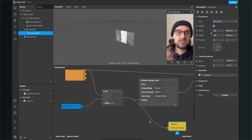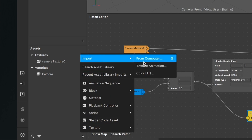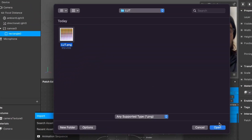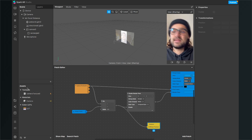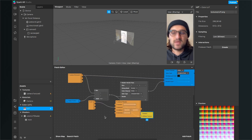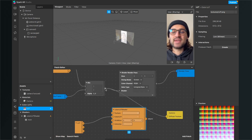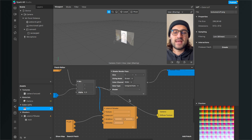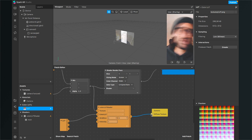Now I'll show you how to apply a LUT to this filter. First, import a LUT — go to your assets panel, click the plus, and under import select color LUT. You can select any LUT you want to add. You'll find your color LUT under the color LUT section in your assets panel. Drag and drop the LUT into your patch editor and Spark AR will automatically create a color LUT shader patch. Connect the output of the mix patch to the texture input of the color LUT shader, and the color LUT shader output goes into the input of the yellow material patch.